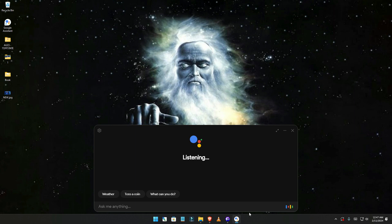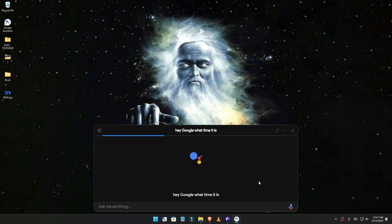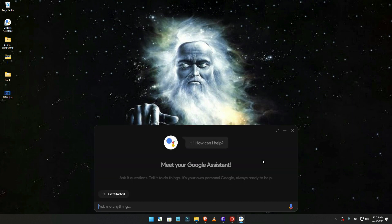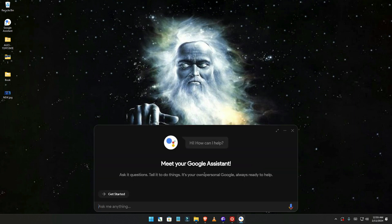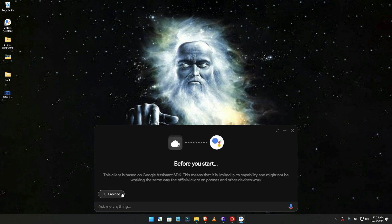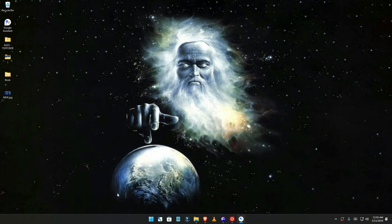Hey Google, what time is it? It's 12:47 a.m. What's going on guys, today I'm gonna show you how to install Google Assistant on your PC or whatever device you're using.